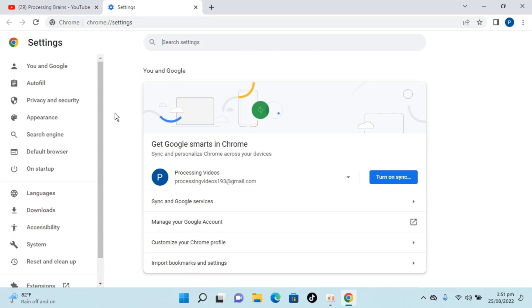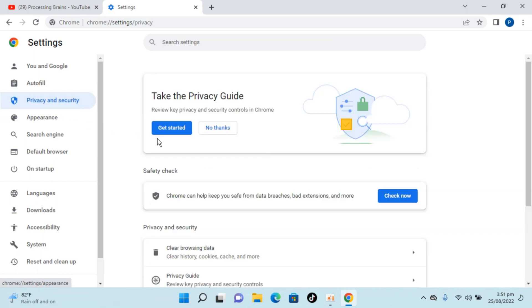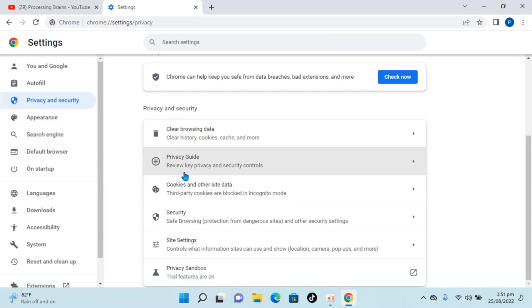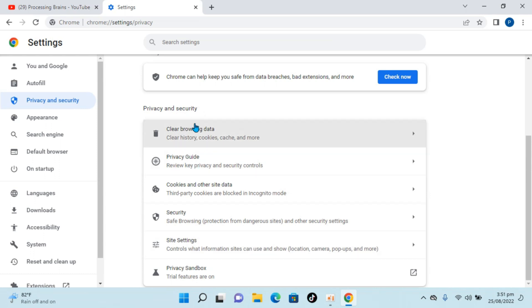This menu changes often, so currently you can go to Privacy and Security, scroll down below, and here you can see Site Settings. In case this menu changes and you're unable to find Site Settings,